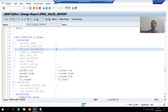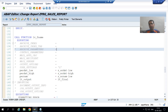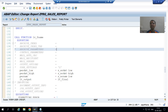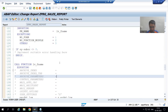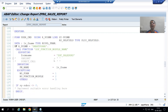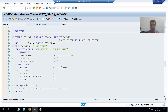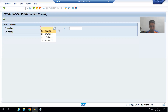Hello everyone, we will continue our case study for the sales order report. In the previous video, we integrated the smartform inside our program — we called the smartform through its function module. Now we will proceed further.